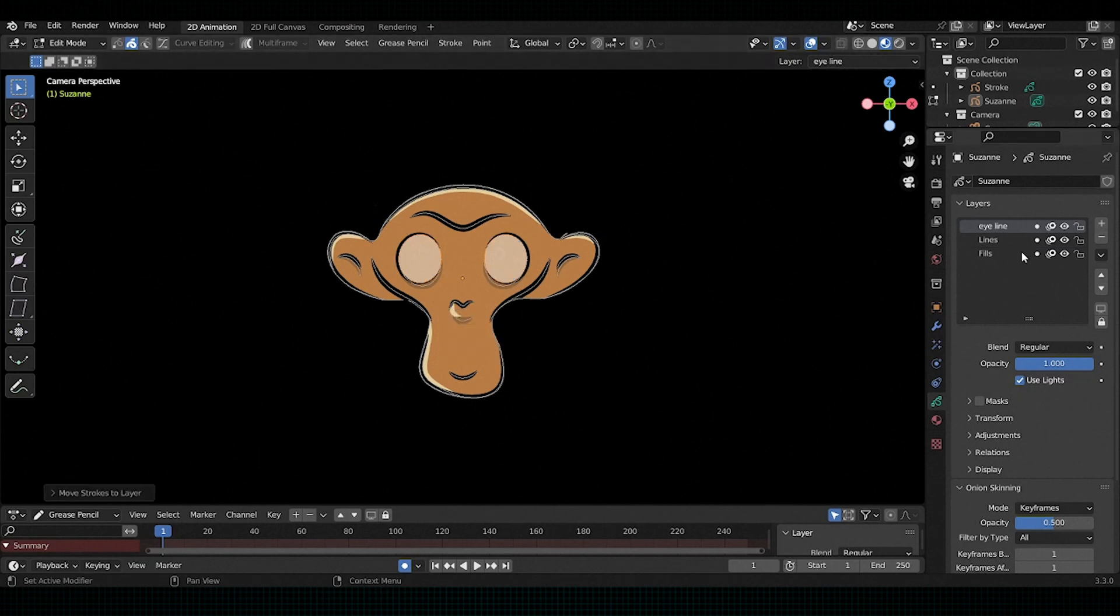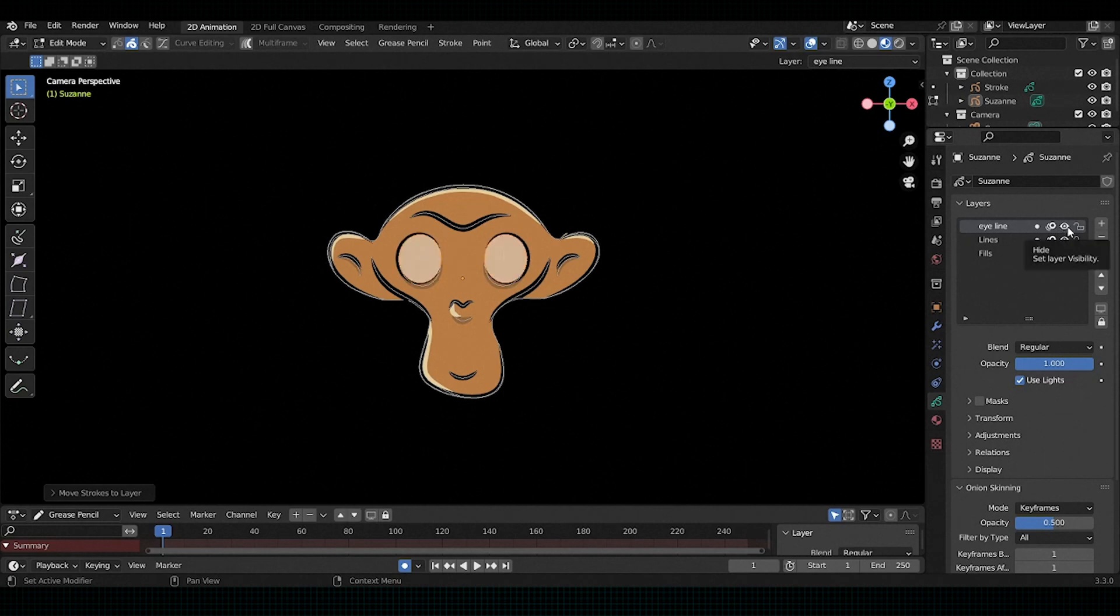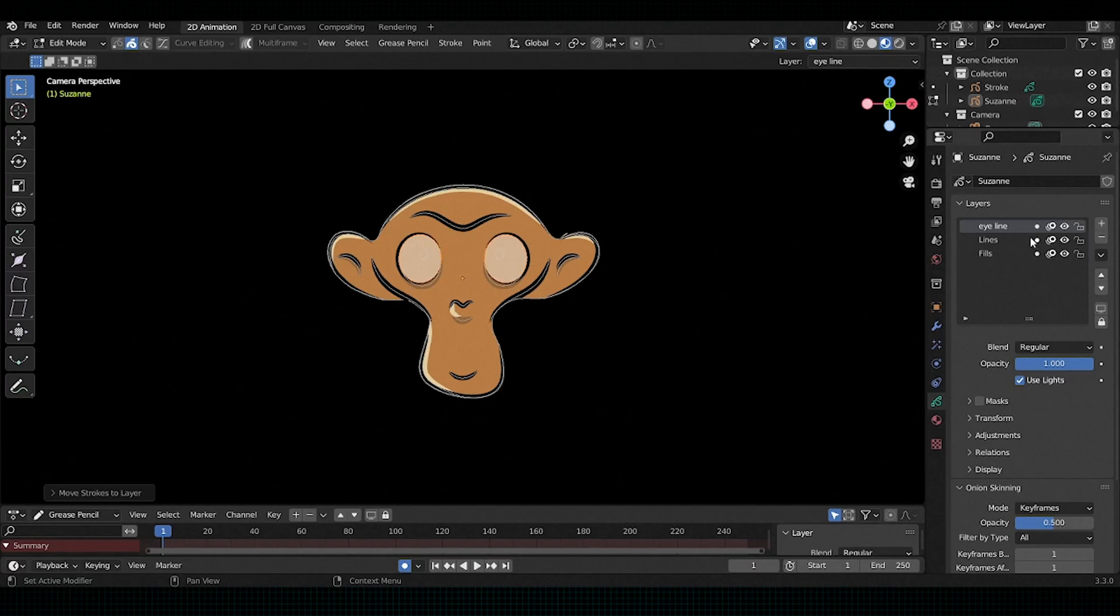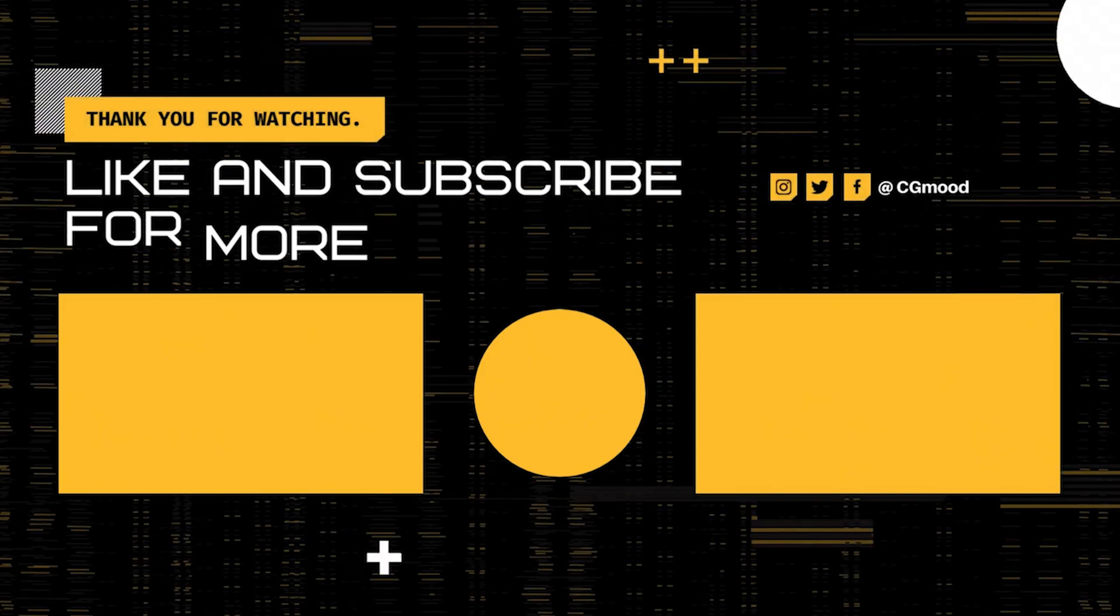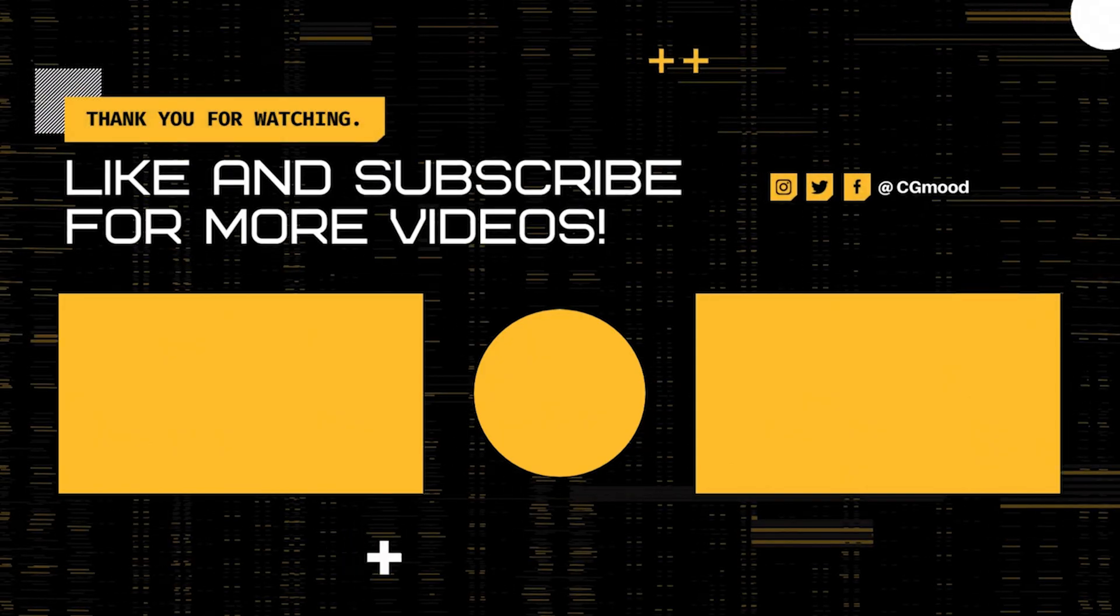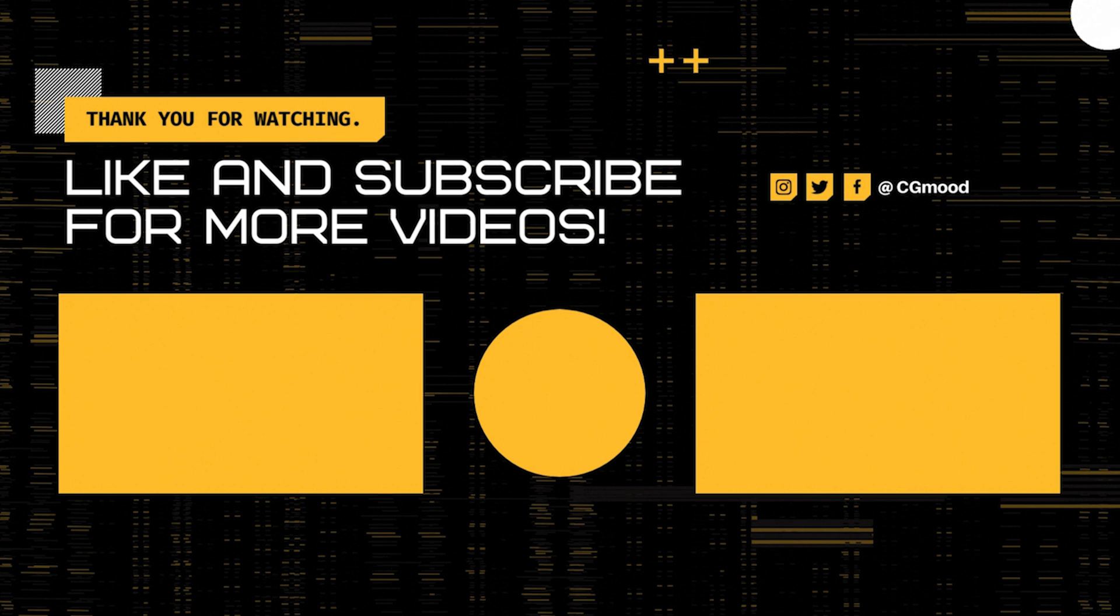As you can see the selected part has been transferred to the different layer. That's all for this video. Don't forget to subscribe to my channel. I will see you in the next video.